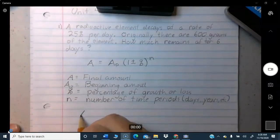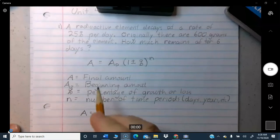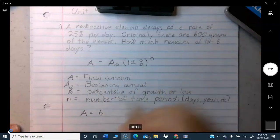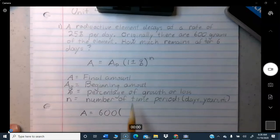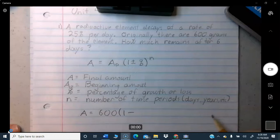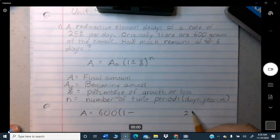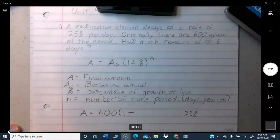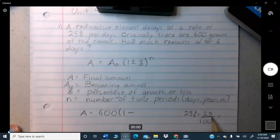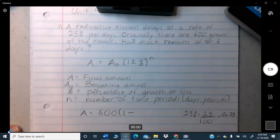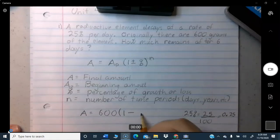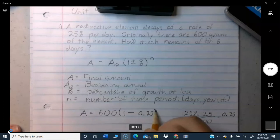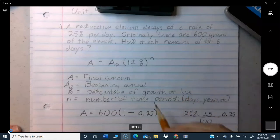A equals the amount we end up with after six days. A-zero is 600 grams. Since it's decaying — going away — we use minus. 25% as a decimal is 25 divided by 100, which equals 0.25. You must convert the percentage to a decimal. So the expression is: 600 times (1 minus 0.25) raised to the 6th power.